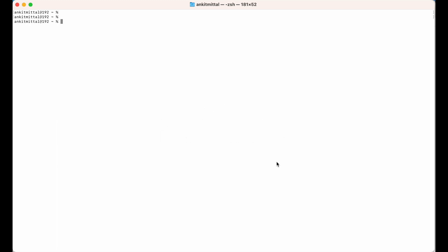Python should be installed in your system. To check whether it is installed or not, you can run the command 'python3 --version' in a terminal. If you get a version number in the output, it means Python is installed in your system.